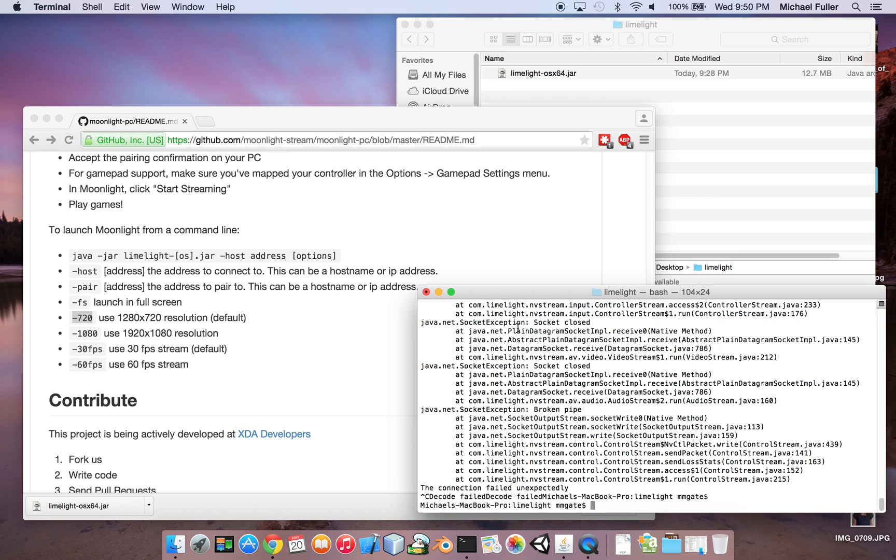I have successfully launched a game. It wasn't the best quality because of this Wi-Fi connection here. But thanks for listening.